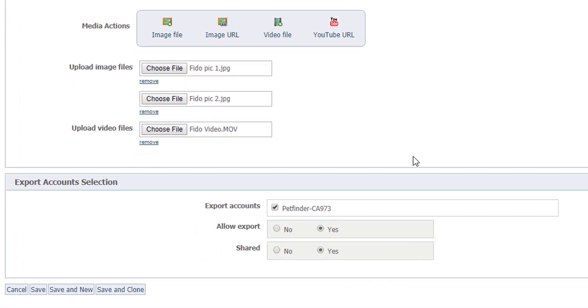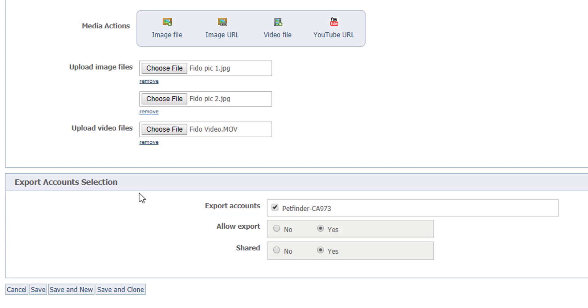Finally, we are to the last section, which are exports. You should leave everything checked under export account and yes under allow export and shared, unless you do not want the animal to export to our partner sites that you've already selected.